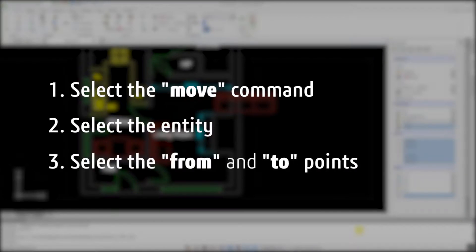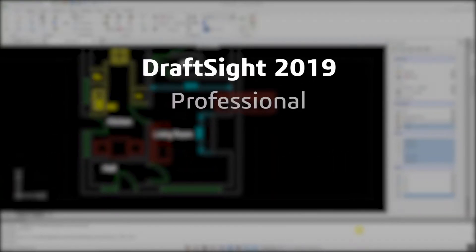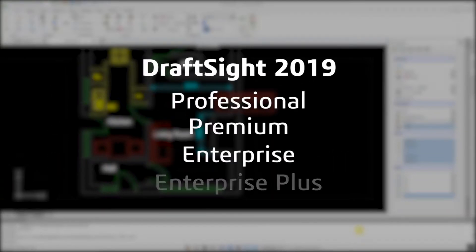This was not a difficult task, but in DraftSight 2019 Professional, Premium, Enterprise and Enterprise Plus products, moving an entity is much easier.